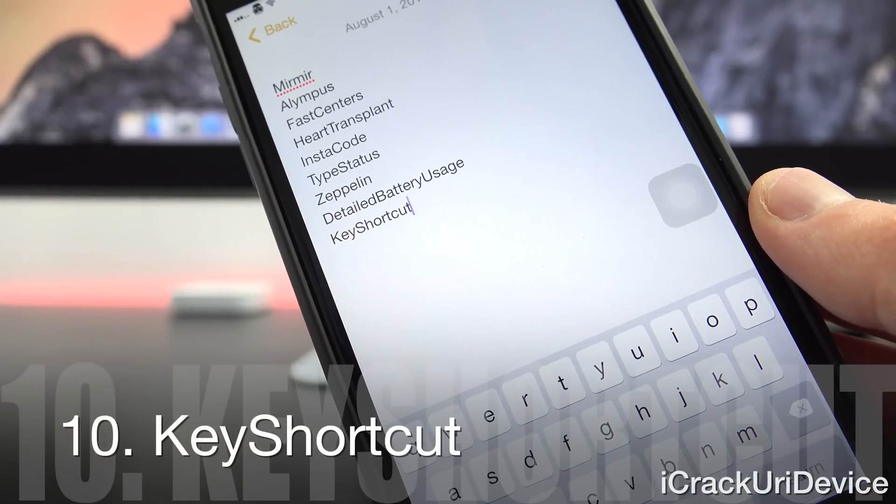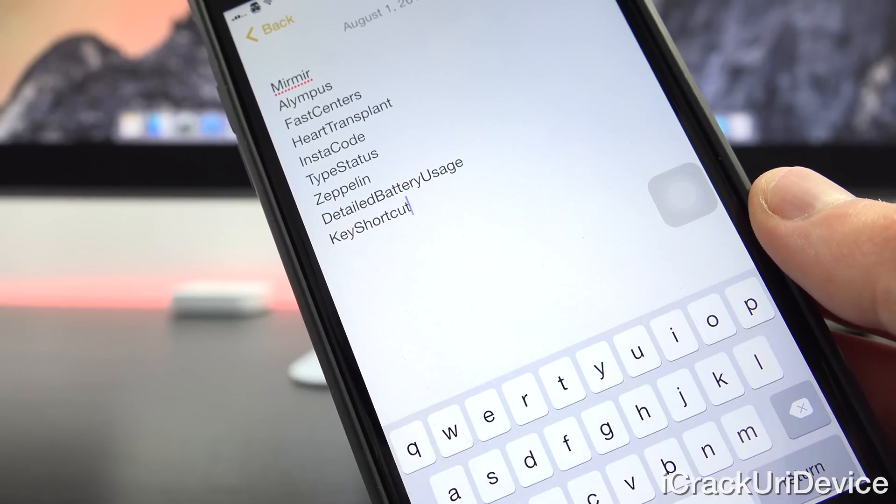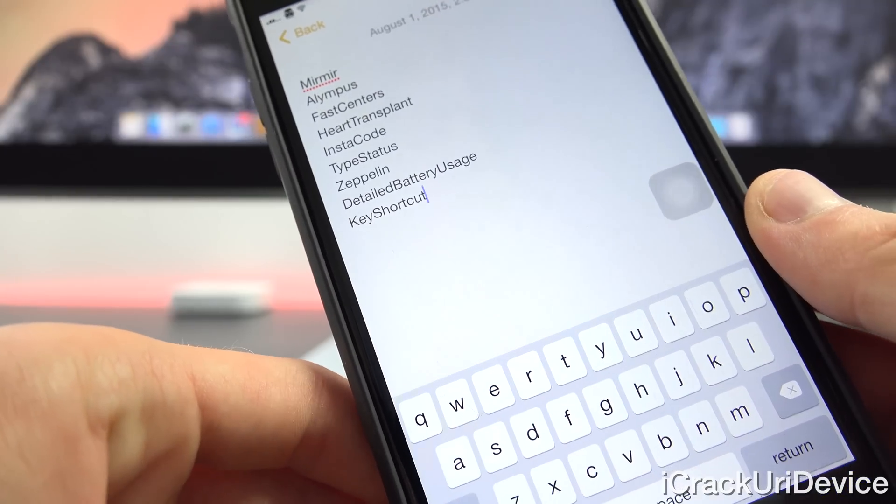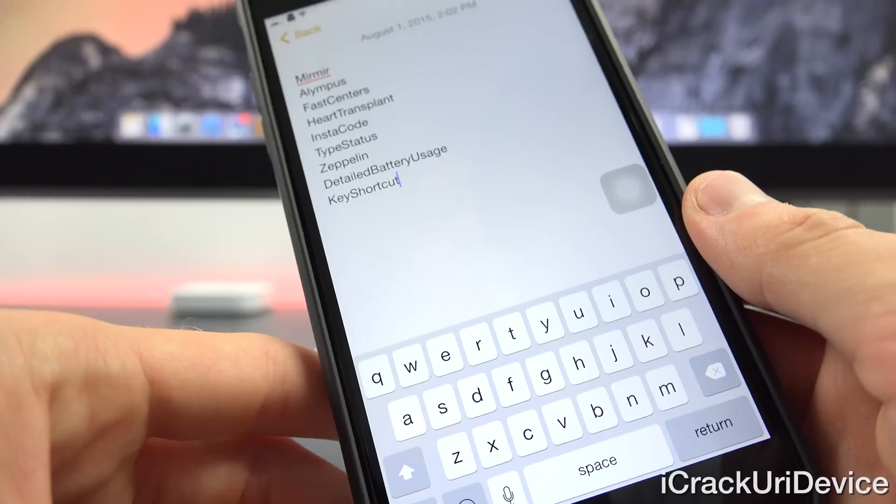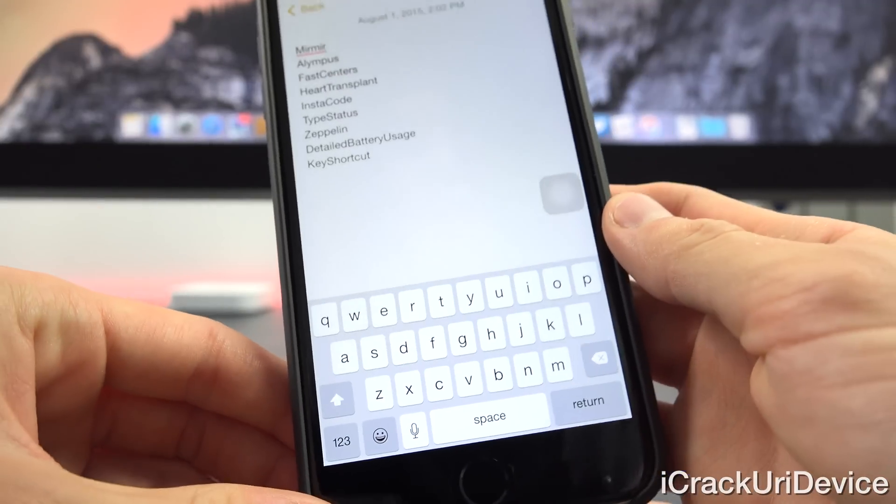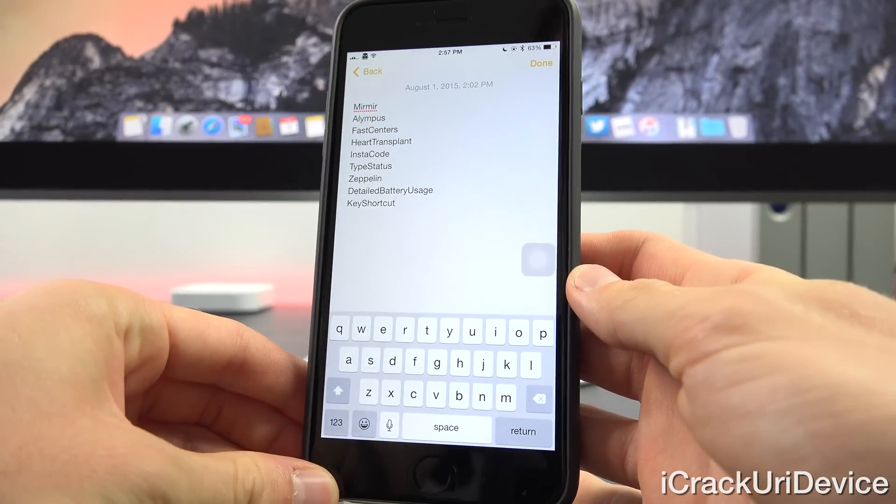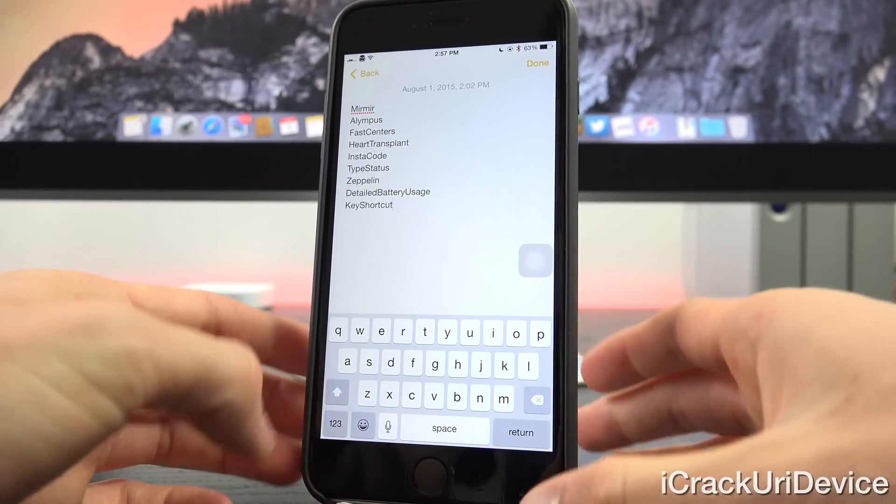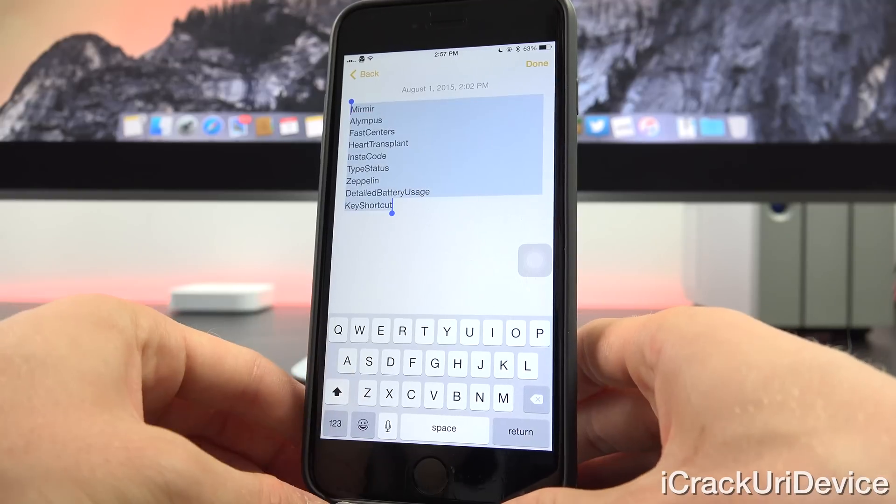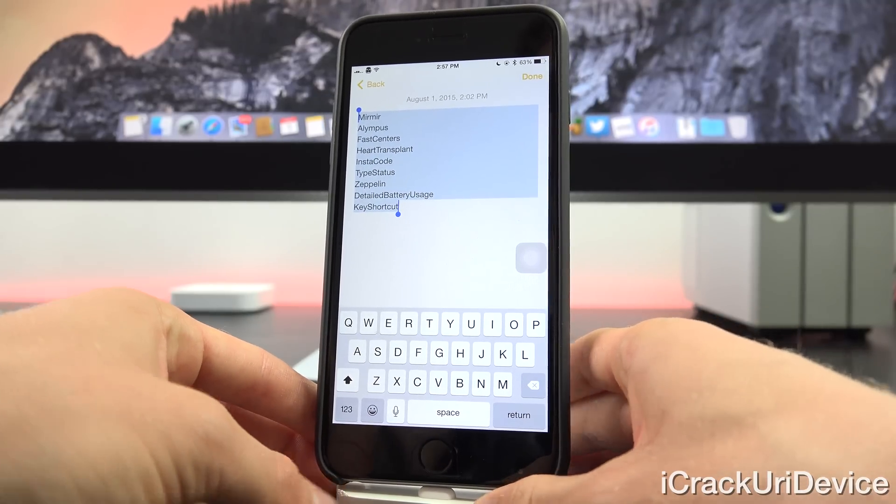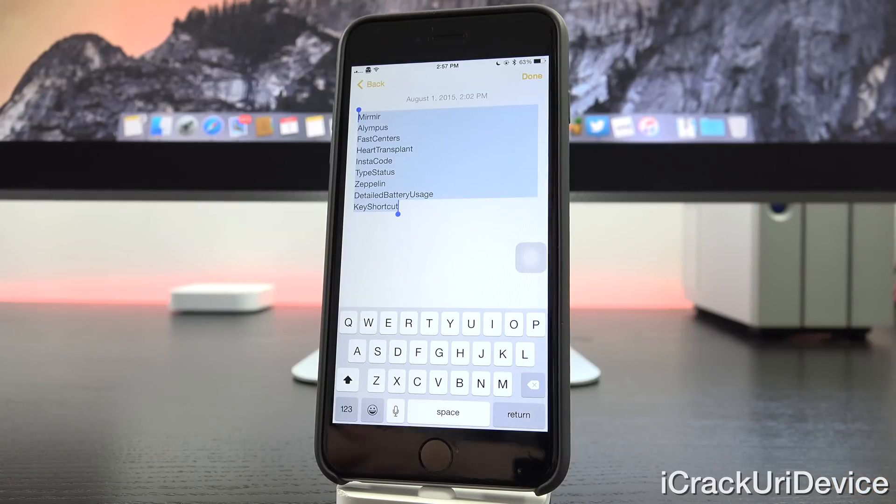And now for the final tweak, we have key shortcut. It makes copying and pasting so much easier. So let's go ahead and demo this first of all, by selecting all of this text. But instead of tapping and then tapping select all, instead, all we have to do is just hold down the A key on the keyboard and it will automatically select all of the text that's available when we release it.